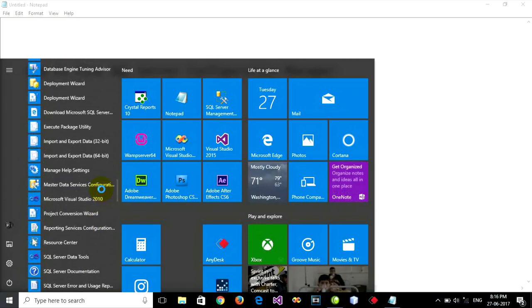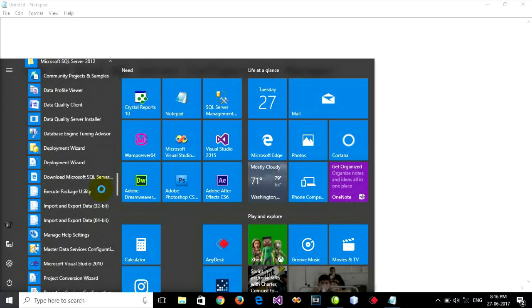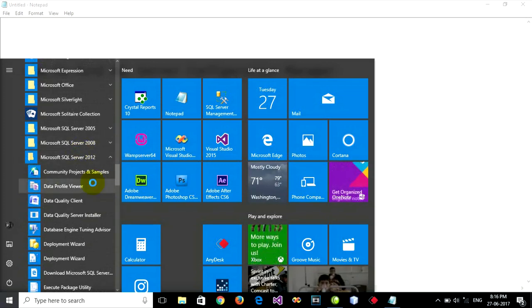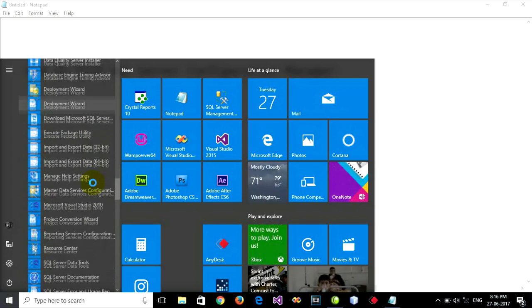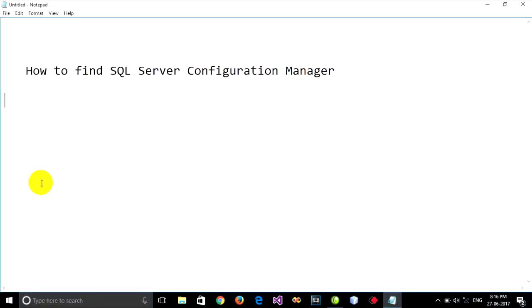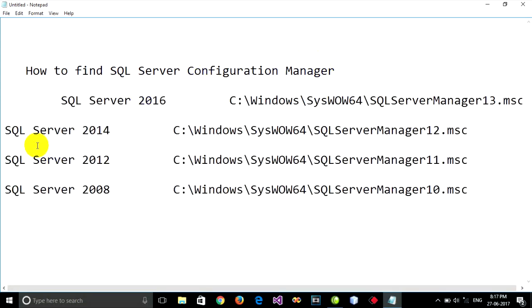SQL Server Configuration Manager cannot be found like this. To find it, you can go to the path for your version of SQL Server, like this.